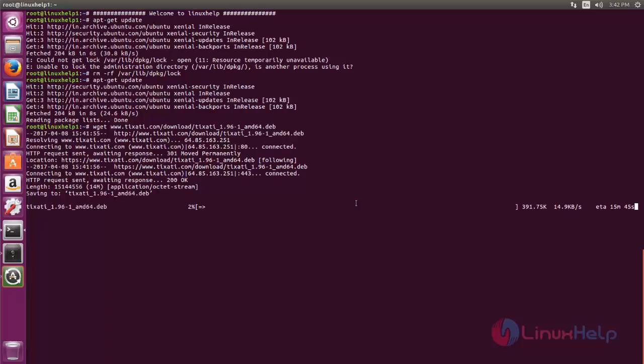dpkg command is the default package manager for Ubuntu. I am going to use gdebi command for installation. gdebi is also a package manager for Ubuntu to install the packages offline.